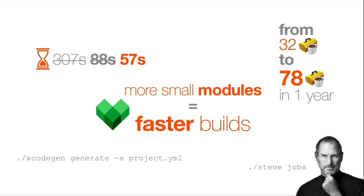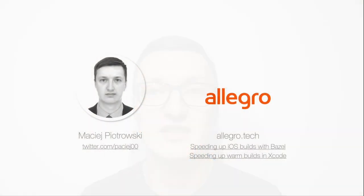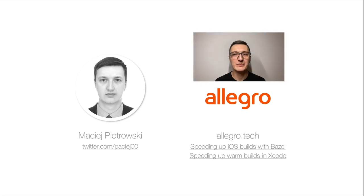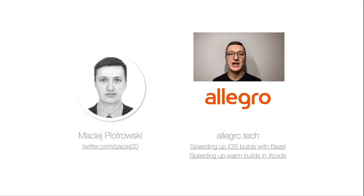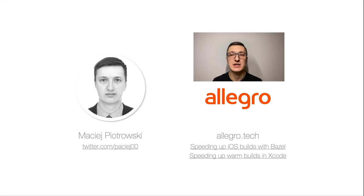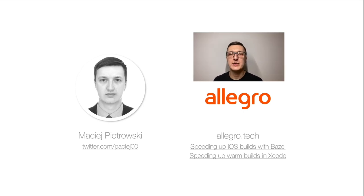My name is Maciej Piotrowski and you can reach me on Twitter under maciej00 handle. I work for Allegro. Allegro has a technical blog called Allegro Tech. And you can read about speeding up iOS builds with Bazel, a blog post which was written by my friend Kamil Pytch. I also wrote a blog post about speeding up warm builds in Xcode. I would like to say thank you to iOS mobile core team at Allegro. Without you this presentation wouldn't be possible. So thank you for your input. Have a great rest of the iOS Conf SG conference and have fun, be good, be safe. Bye bye.